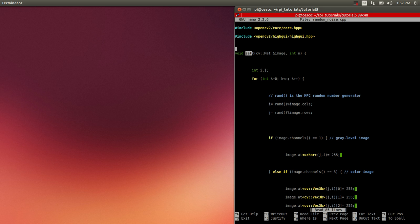What it's doing, let me explain a little bit of the code. It's a function here, salt. This type of noise, sometimes it's called salt and pepper noise. It's a type of random noise.